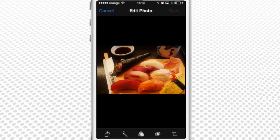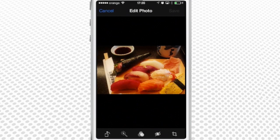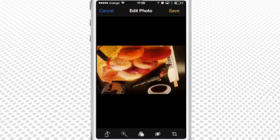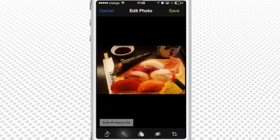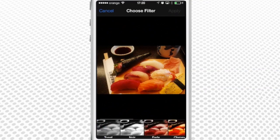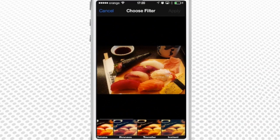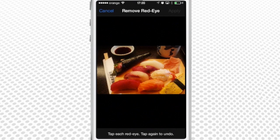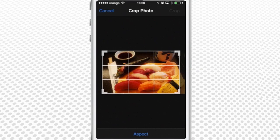In the upper right corner of the screen tap Edit. At the bottom of the menu there are different photo editing features: Rotating, Auto enhance, Color filters, Red eye remover, and the cropping feature.